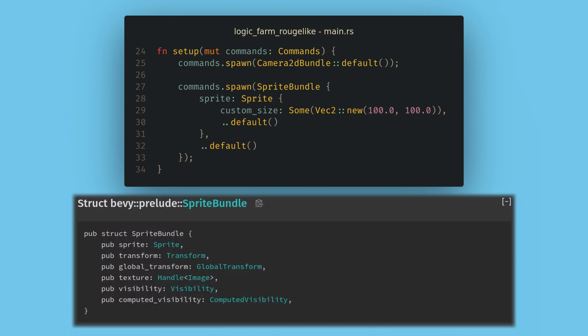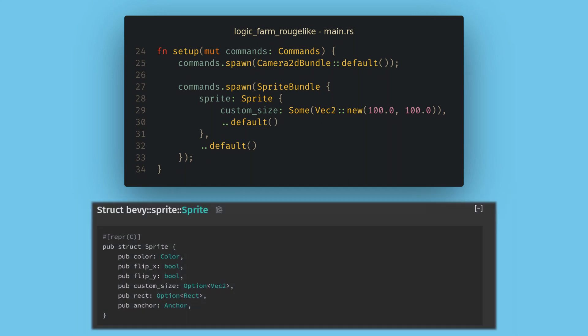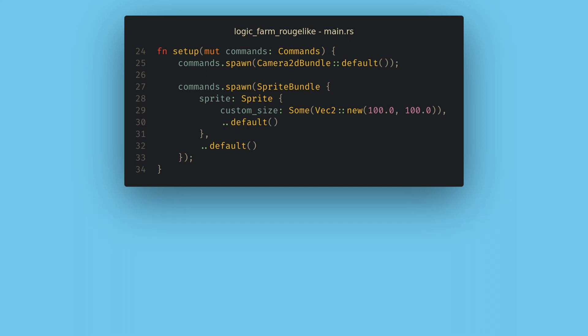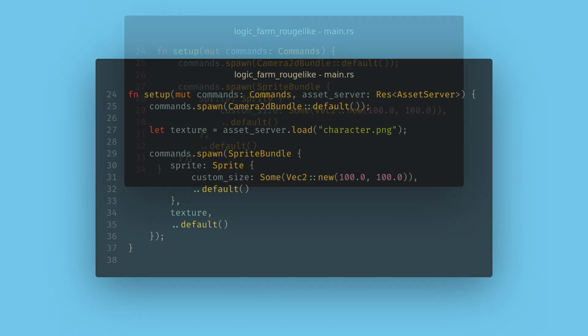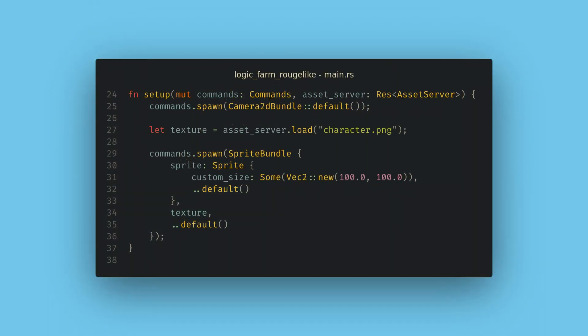The sprite component also has some data on it that we'll want to change — specifically the custom size setting. If we don't change this, the default sprite will be a one-pixel white square, which isn't great on an HD monitor. Now if we run the game, we'll see a nice white square. Next, let's load an image to use as our character.